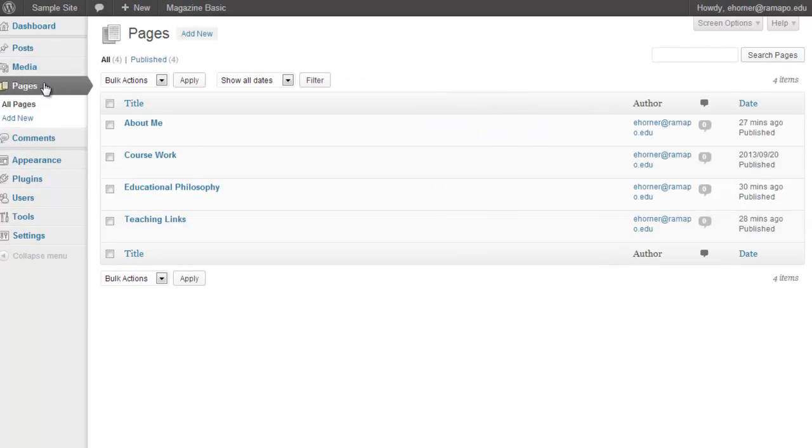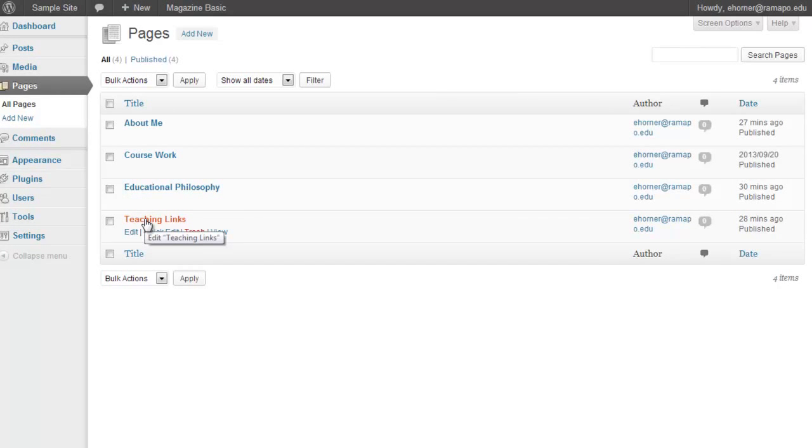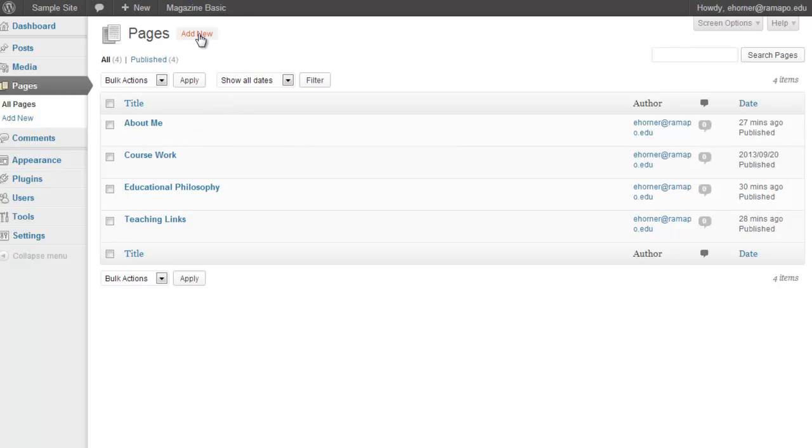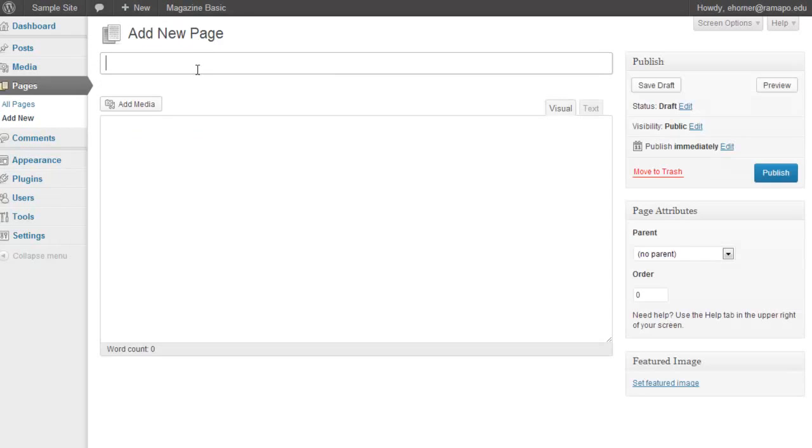The next chunk are the pages. And here are the four different pages that are required for the MSCT portfolio. Now, to add a page, we would simply click on Add New.